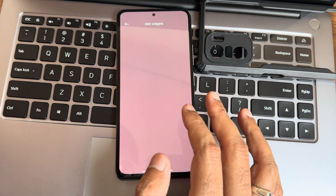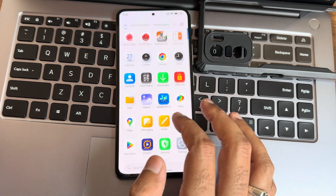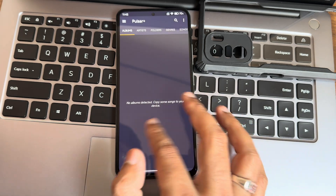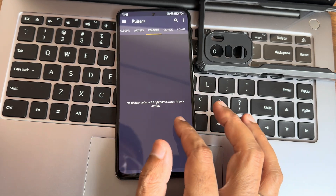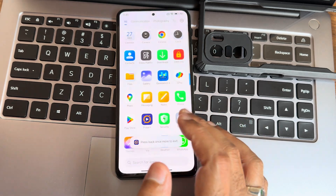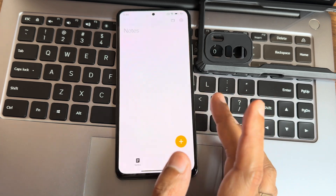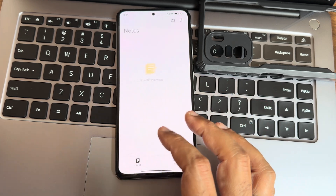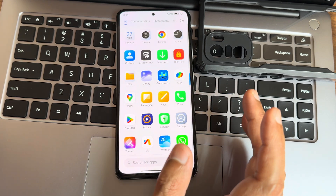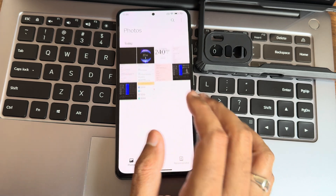You can choose widgets from here. The Pulsar Plus app is pre-installed — you can check out albums, artists, folders, genres, and songs. WhatsApp is available, notes are there, and you also get Mi Canvas. All apps are updated and modded.